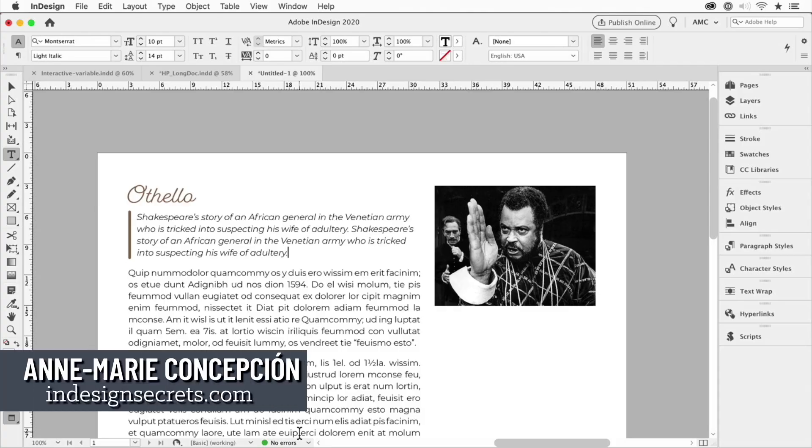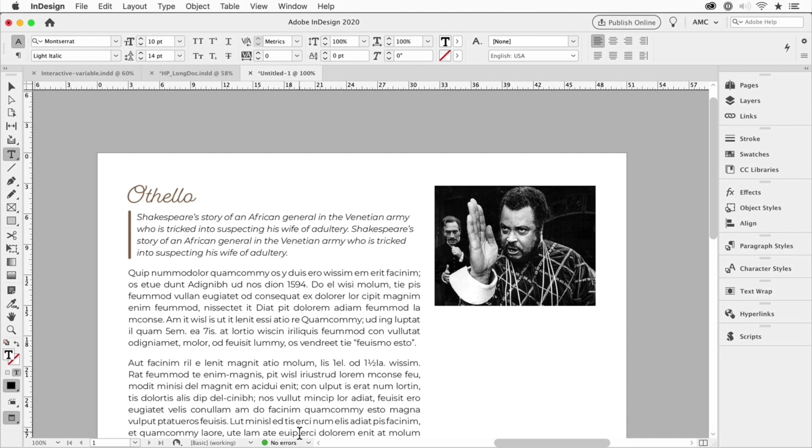Hi this is Anne-Marie Concepcion with another great tip for InDesign Secrets. Take a look at this caption over here on the left, or actually it's a summary of the play Othello, and look at the stroke to the left.